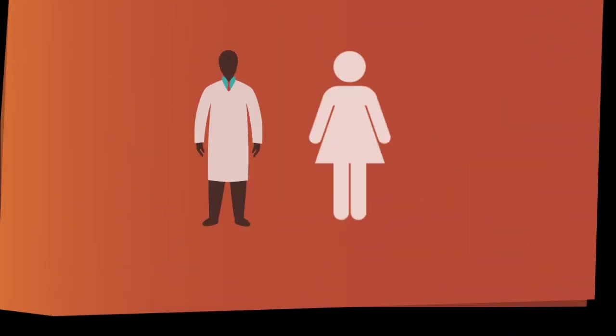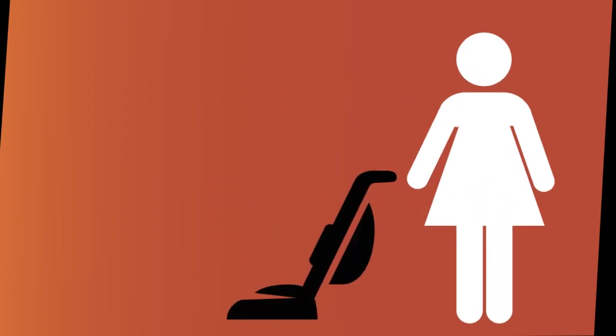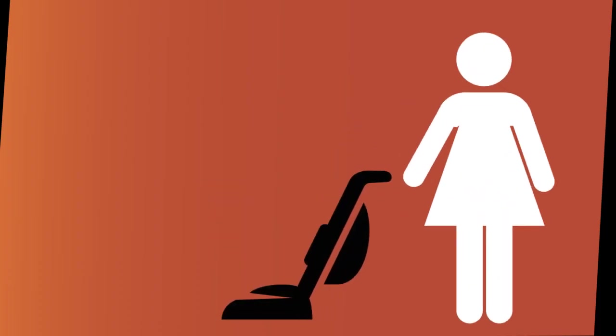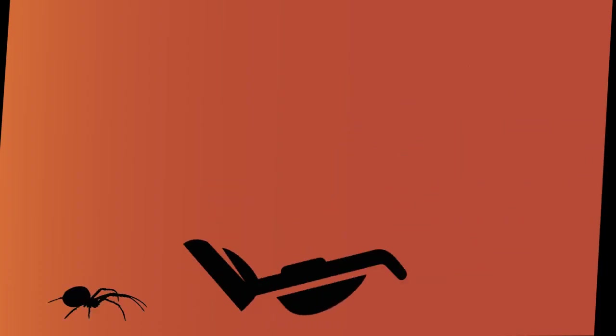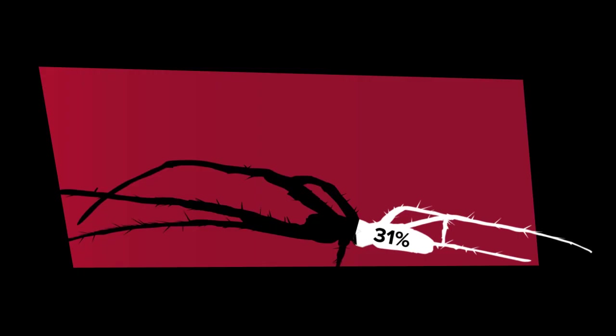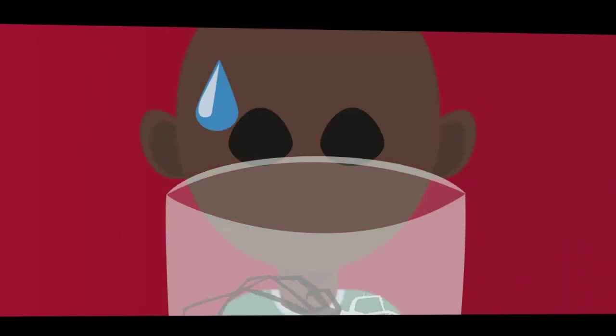To be medically diagnosed with arachnophobia, the symptoms must be severe enough to interfere with daily activities. 31% of people diagnosed with arachnophobia will suffer severe symptoms.